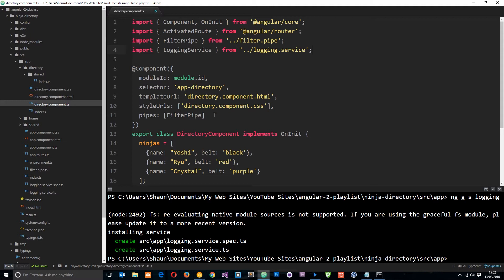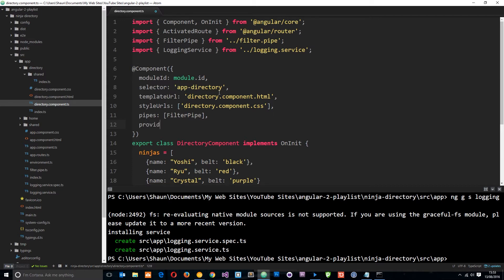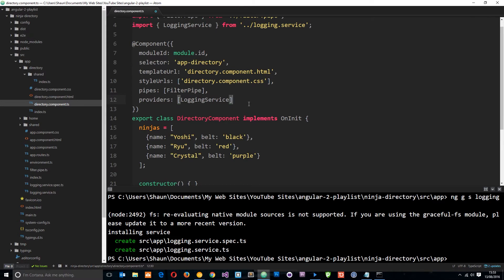The second thing we need to do is tell Angular how to create an instance of this service when we need it. We do that using the `providers` property in the component decorator. So under the decorator metadata, we add `providers` — this is where we're injecting our dependency for this component. We specify the `LoggingService` there, so Angular knows how to make an instance of it.